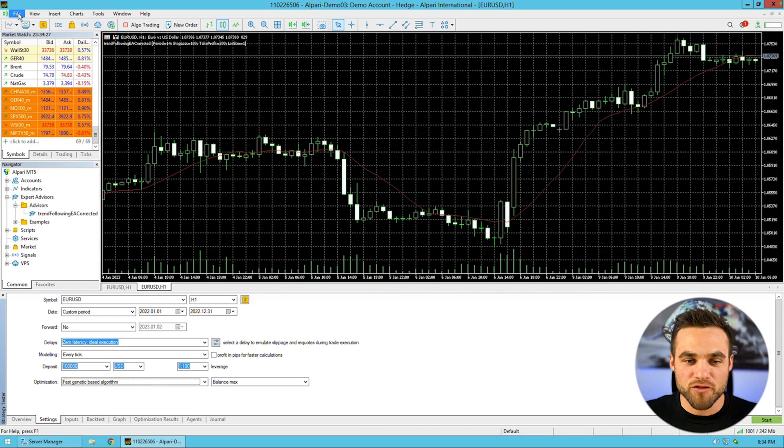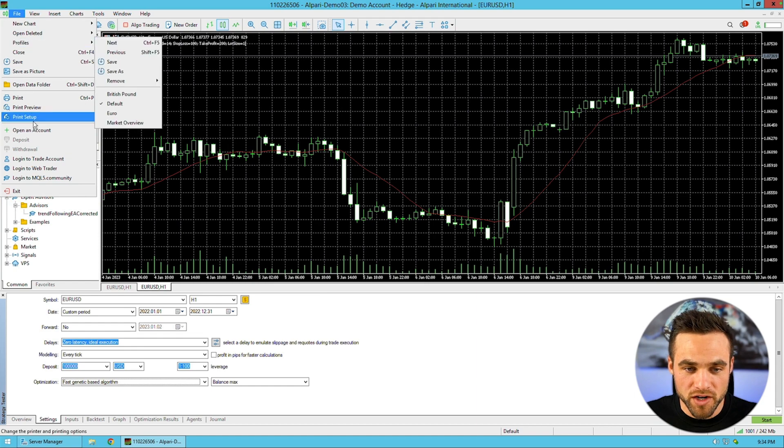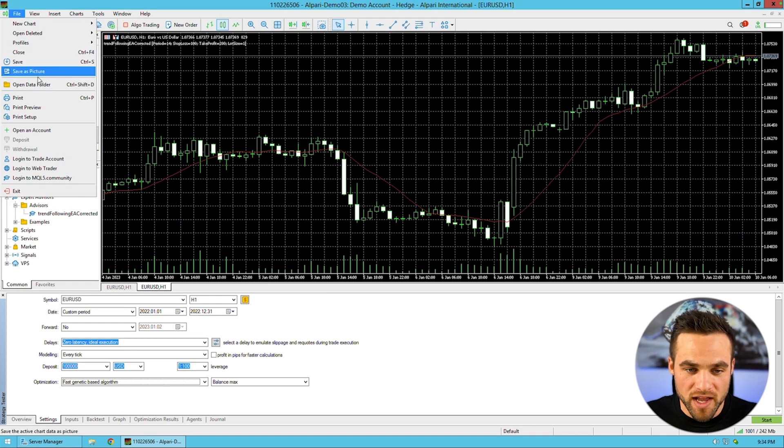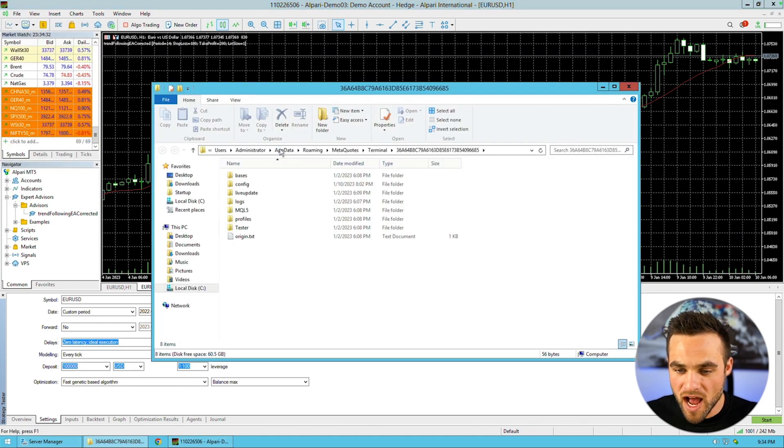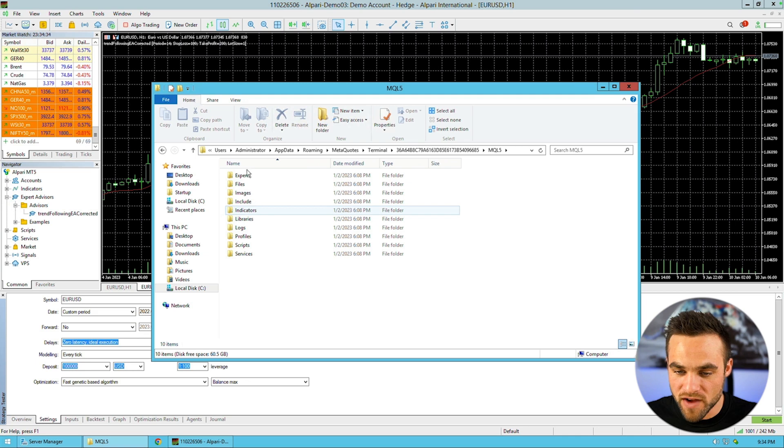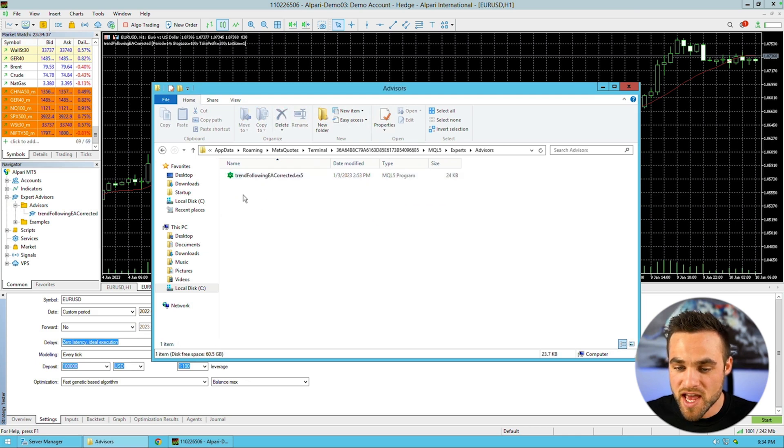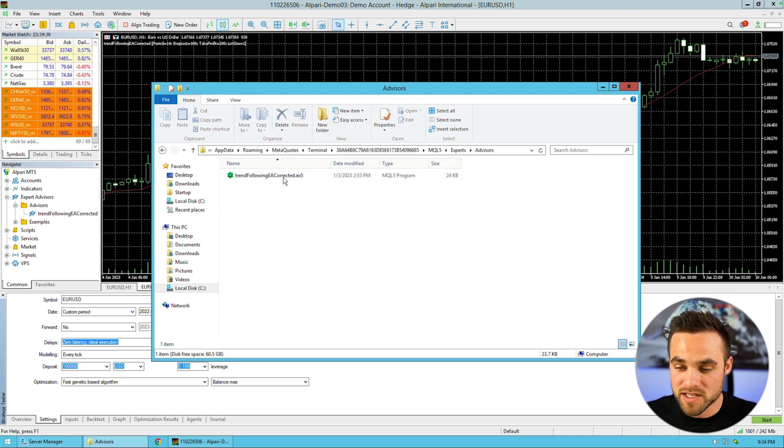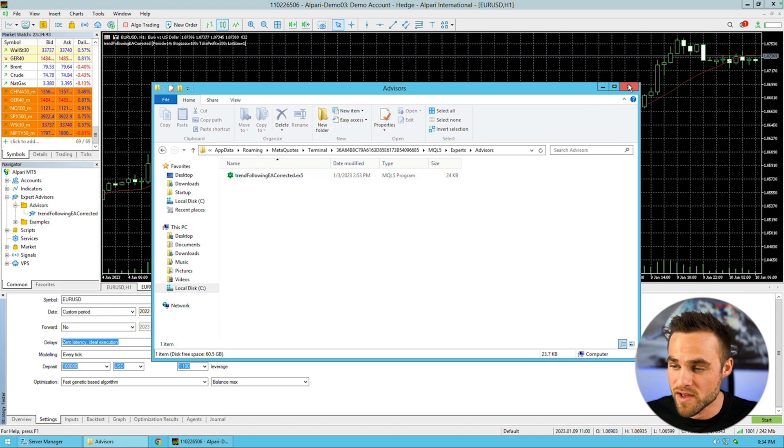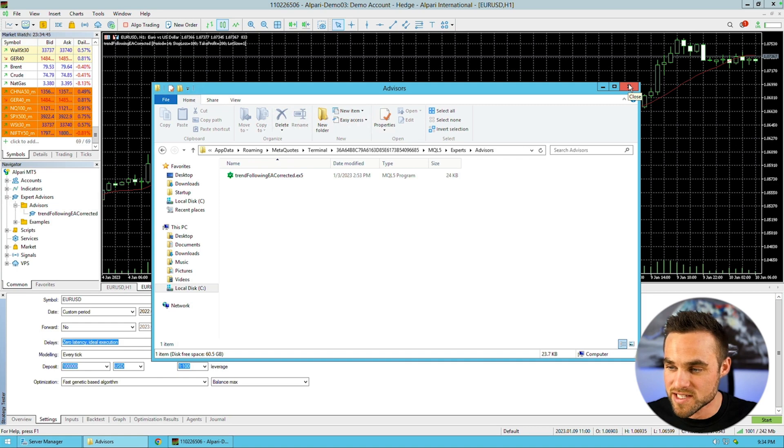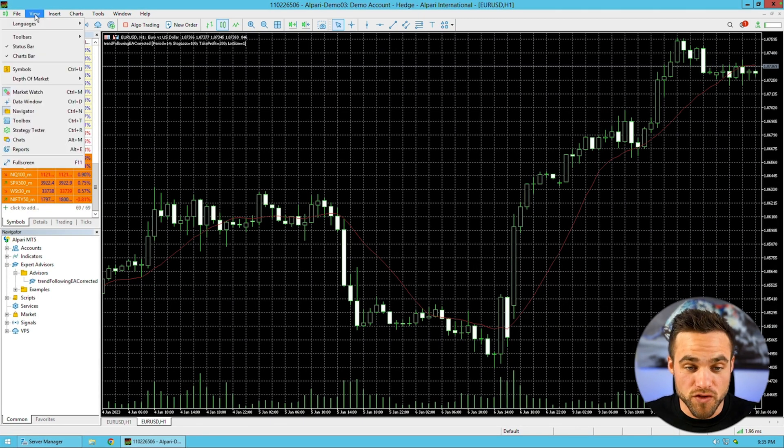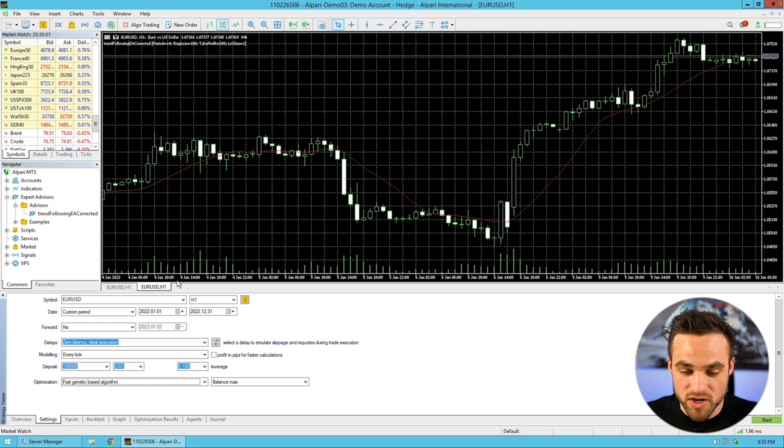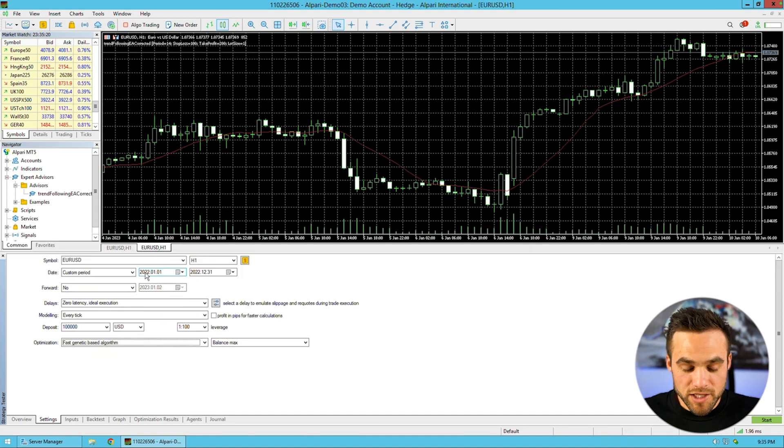Once I got the code back from the guy on Fiverr, I came over here to File, opened the data folder, went to MQL5, clicked Experts, then Advisors. I copied and pasted the file here, which you can see is trend following EA corrected.ex5. Then I came to View and clicked on Strategy Tester, which pulled up this window so I could begin testing this expert advisor.